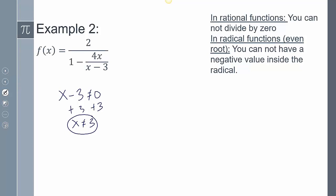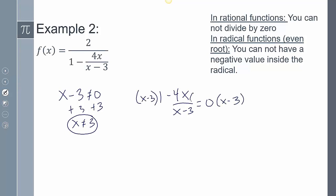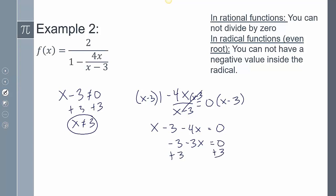For the next portion, I have 1 minus 4x over x minus 3, and I set that equal to 0. I multiply everything by x minus 3 to clear the denominator. Those cancel, giving x minus 3 minus 4x equals 0. Combining like terms: negative 3 minus 3x equals 0. Adding 3 to both sides: negative 3x equals 3. Dividing by negative 3: x equals negative 1. So x cannot equal negative 1, because plugging it in would cause division by 0.